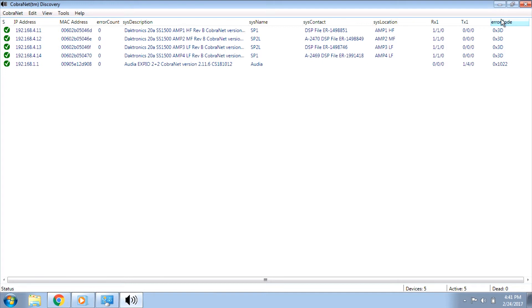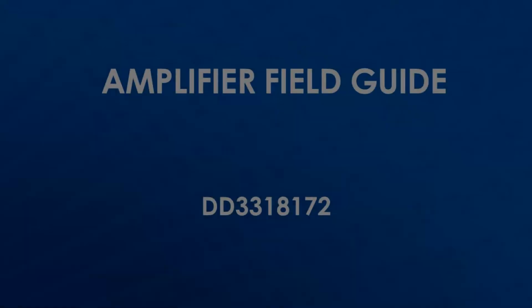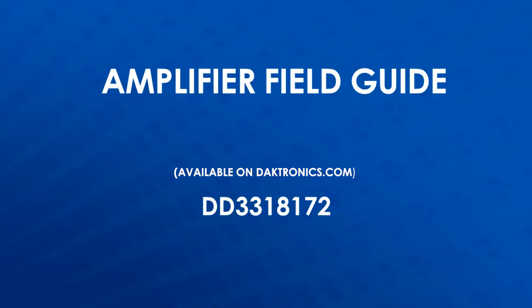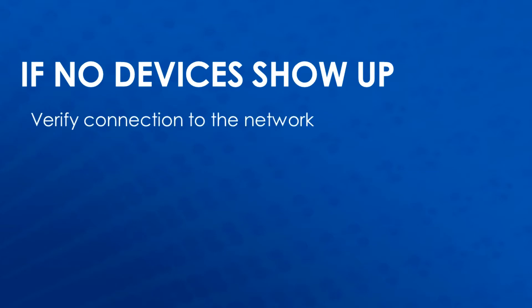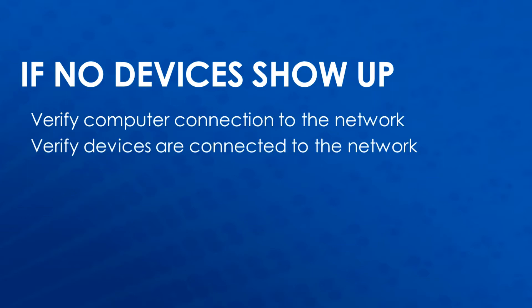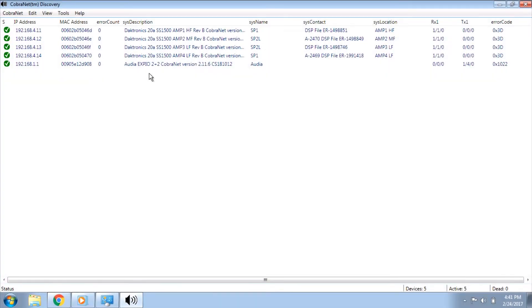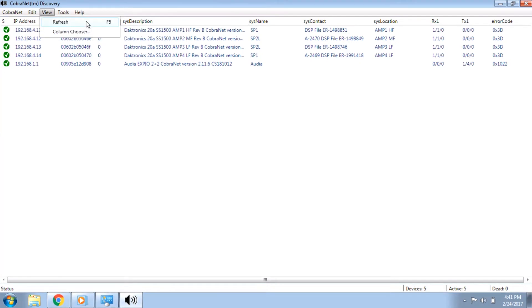For troubleshooting, the first thing to look at is that all the devices in the system are present in CobraNet Discovery. The number of devices can be found in the amplifier field guide, DD 3318172. If no devices show up, make sure you are connected to the network. If not every device in the system is showing up, it is likely a connection issue, power issue, or defective device. Verify that everything is connected to the network and powered on. If devices were found disconnected or powered off, refresh the page or restart CobraNet Discovery after they are brought online.